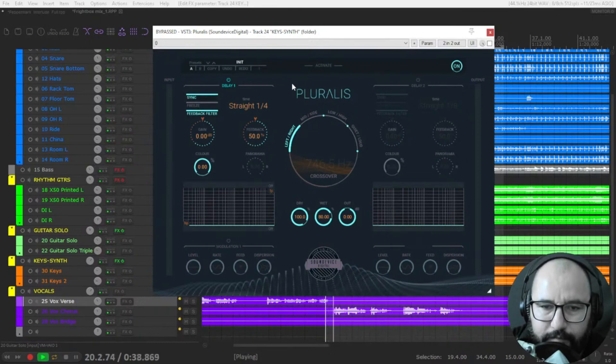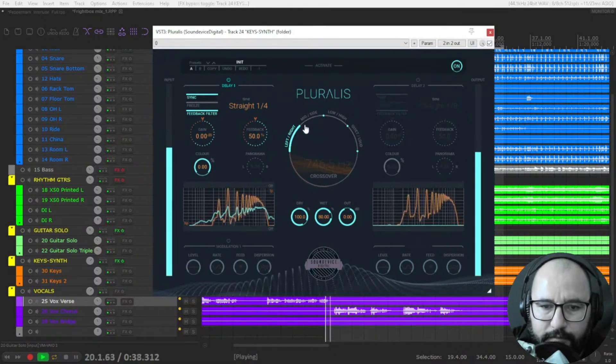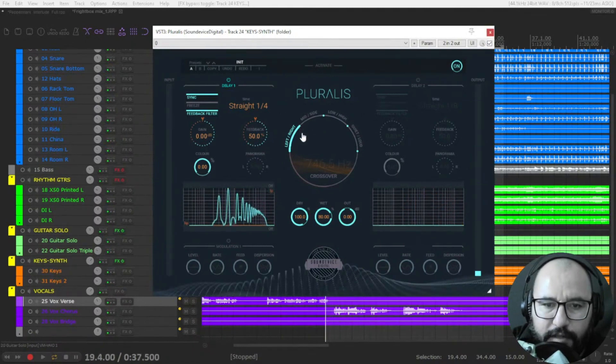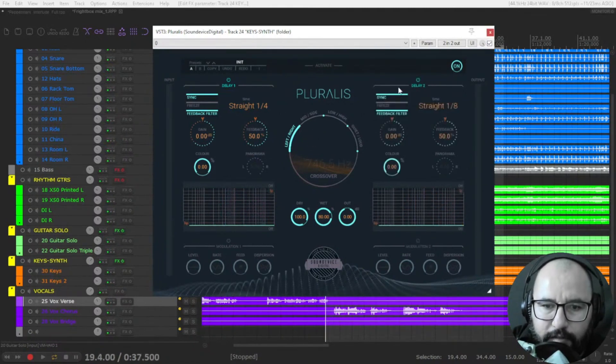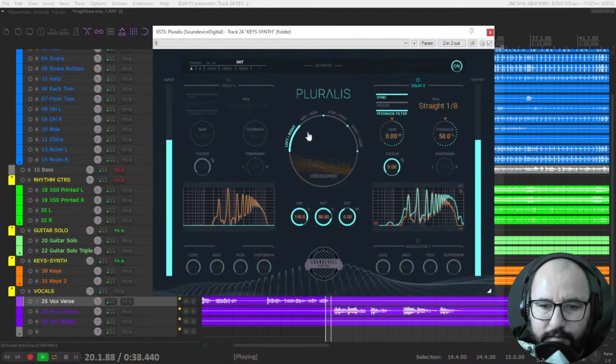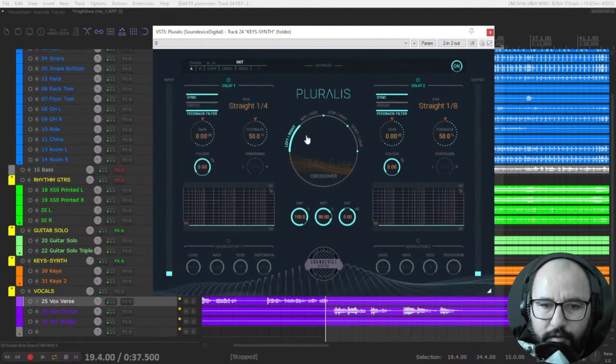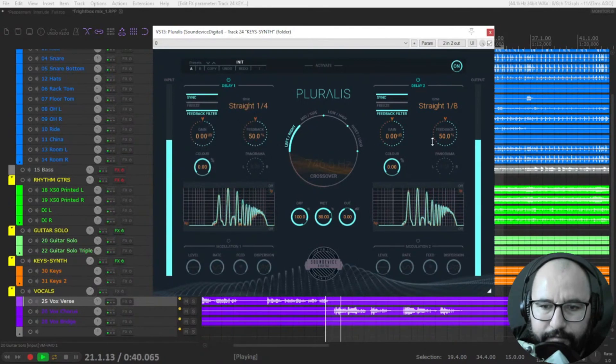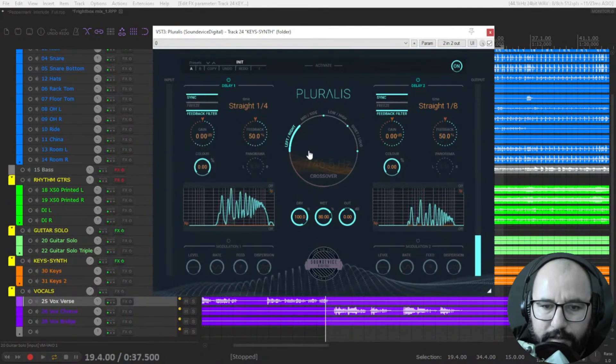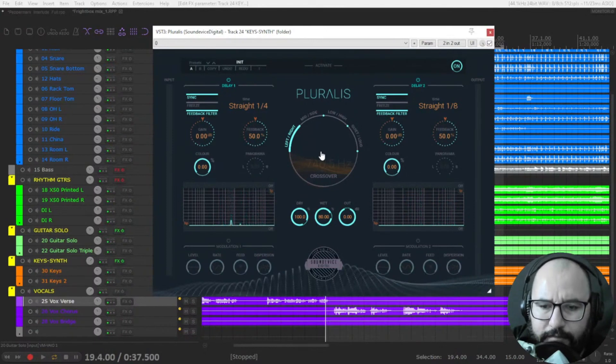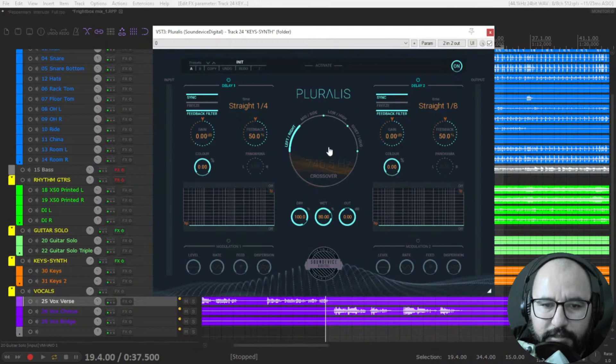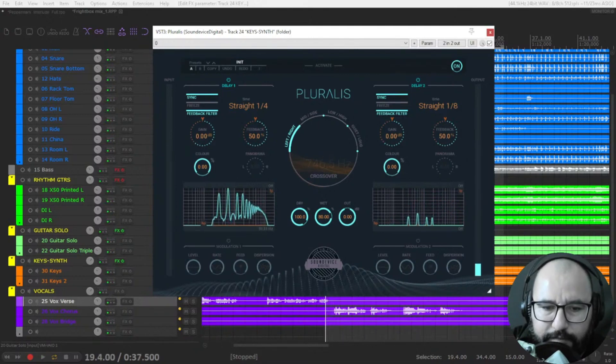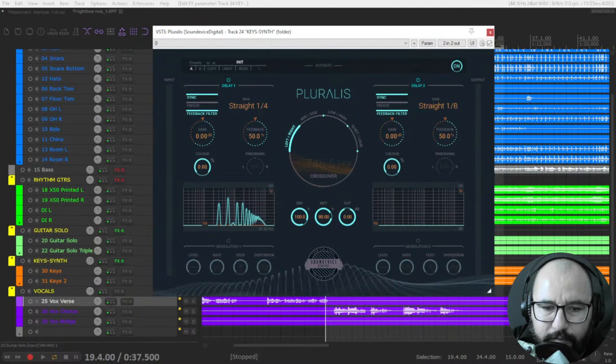So delay one, okay, only in the right, on the left, sorry. And on the right, okay. You can combine them. That's maybe not so different from other delays. Okay. Let's bypass this low pass and this one as well.